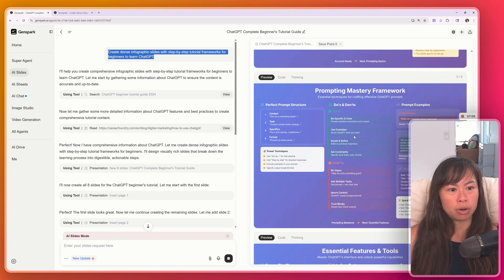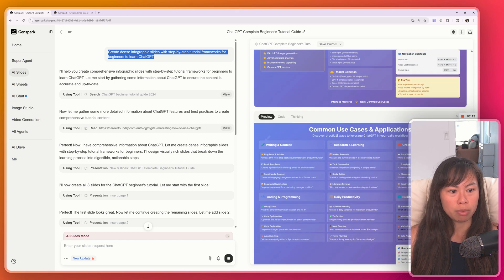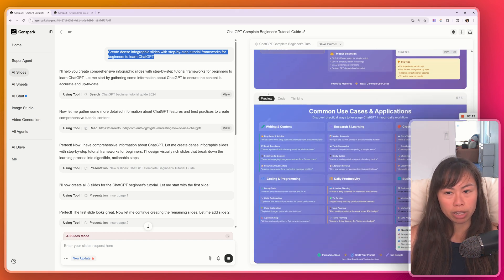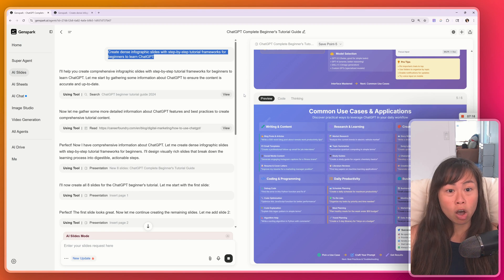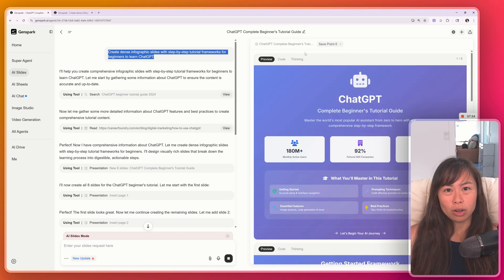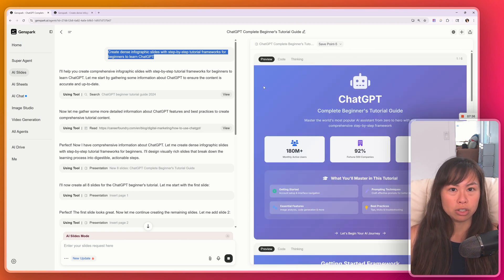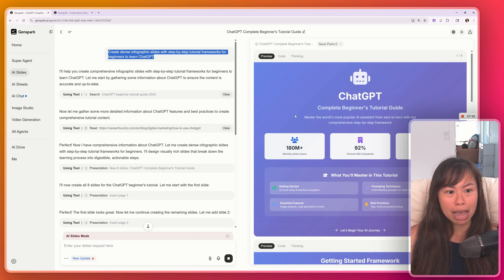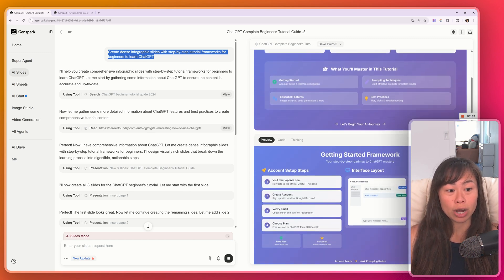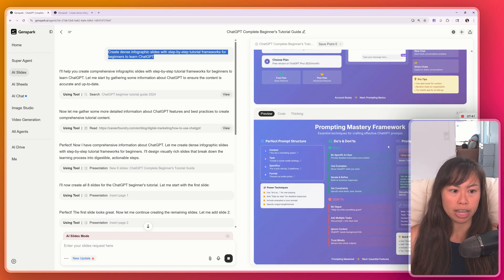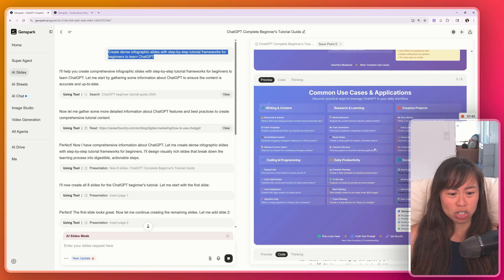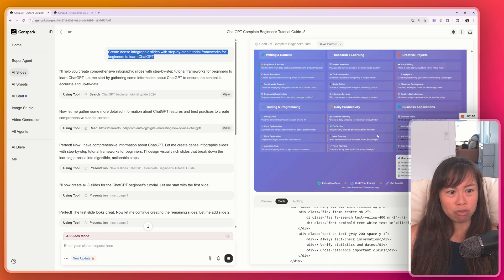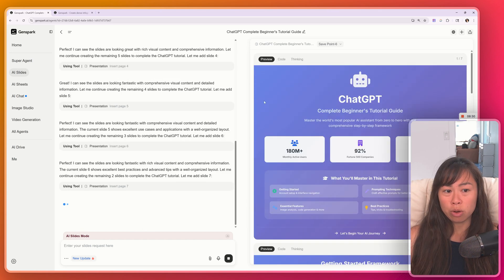So even though I ran the exact same prompts, it looked a little bit different. And I actually kind of like this design even better because it's more visual, less text. So prompting mastery framework, essential features and tools, common use cases and applications. You can imagine if you have a lot of existing content or training material already, this is a really neat way to repurpose all of that into presentations, lead magnets, and interactive resources for your audience and community. And this is pretty much done in five minutes, 10 minutes.